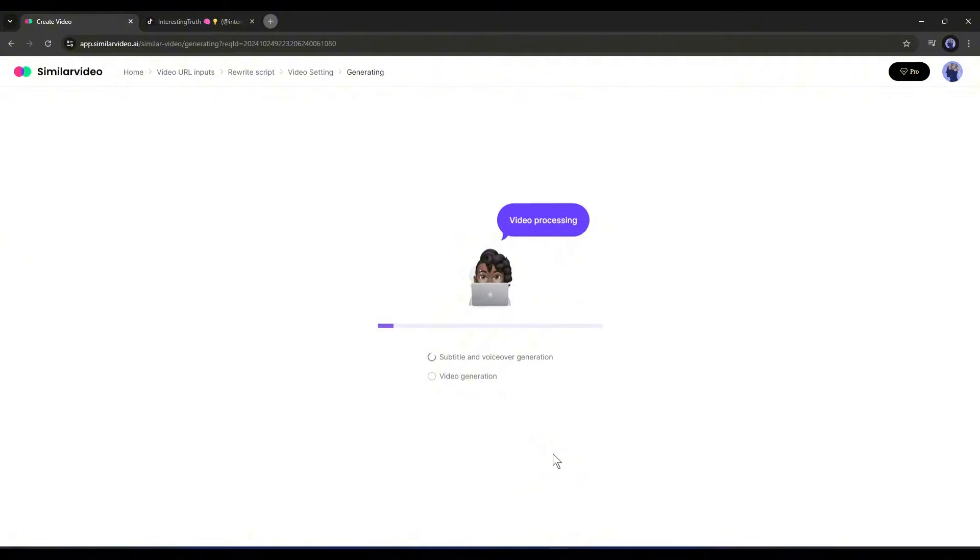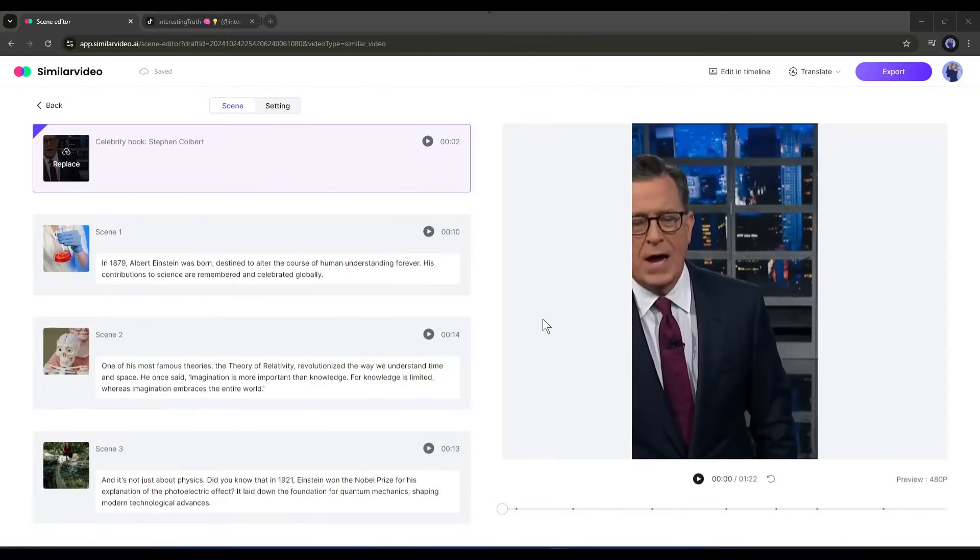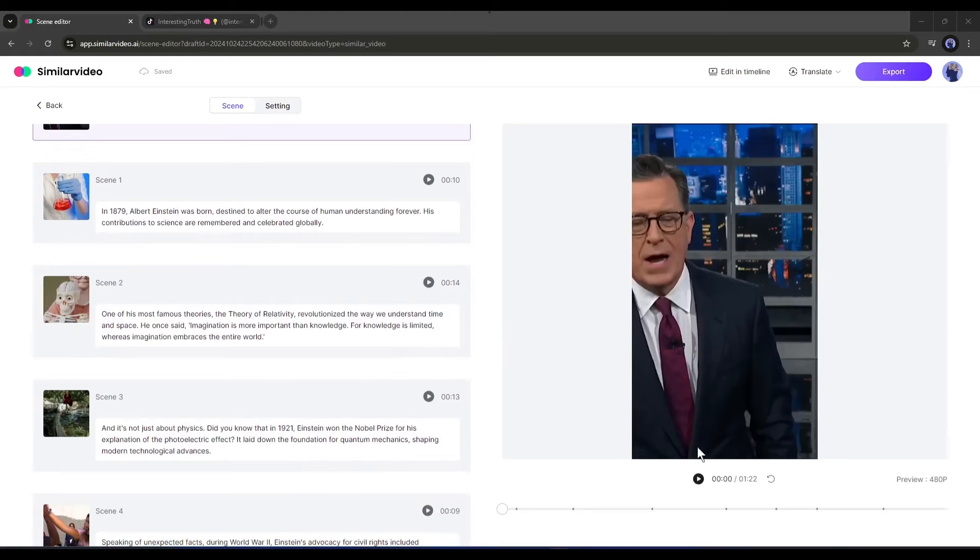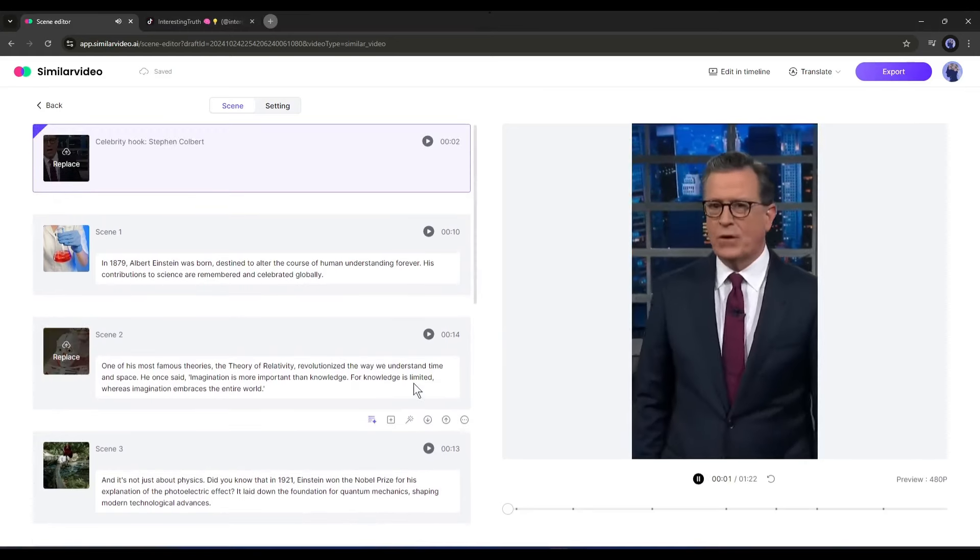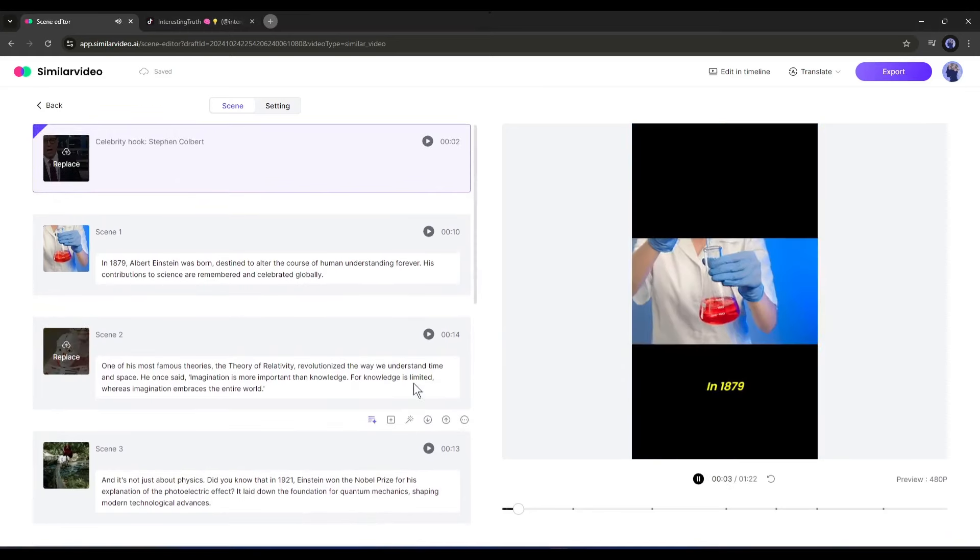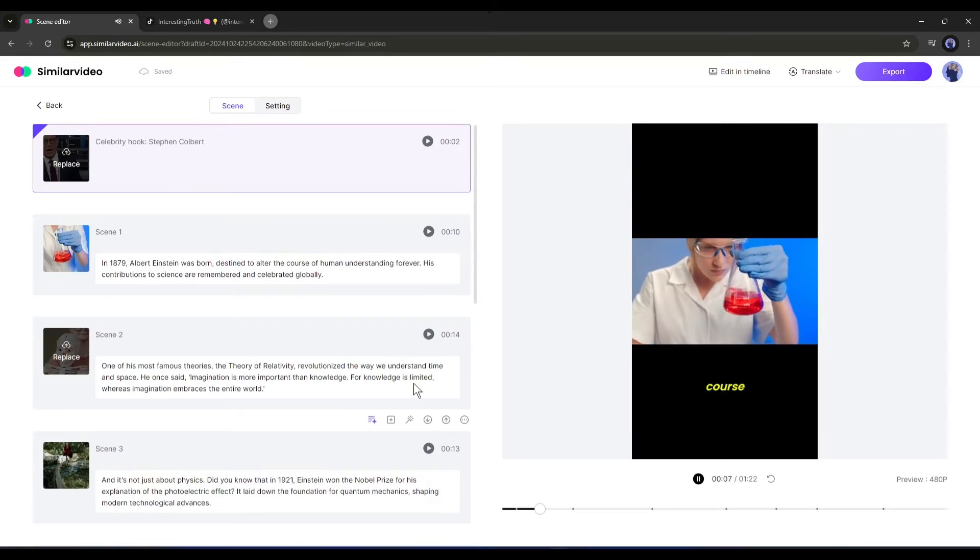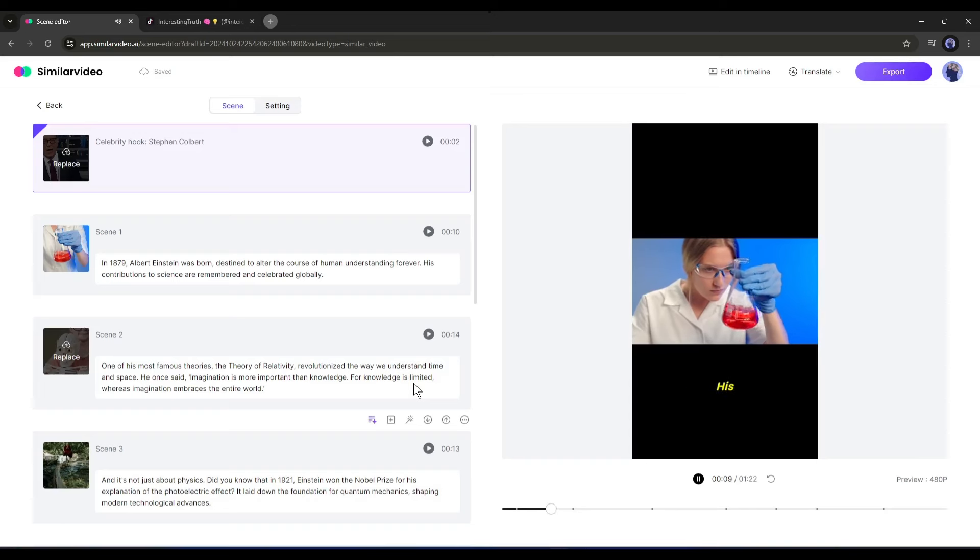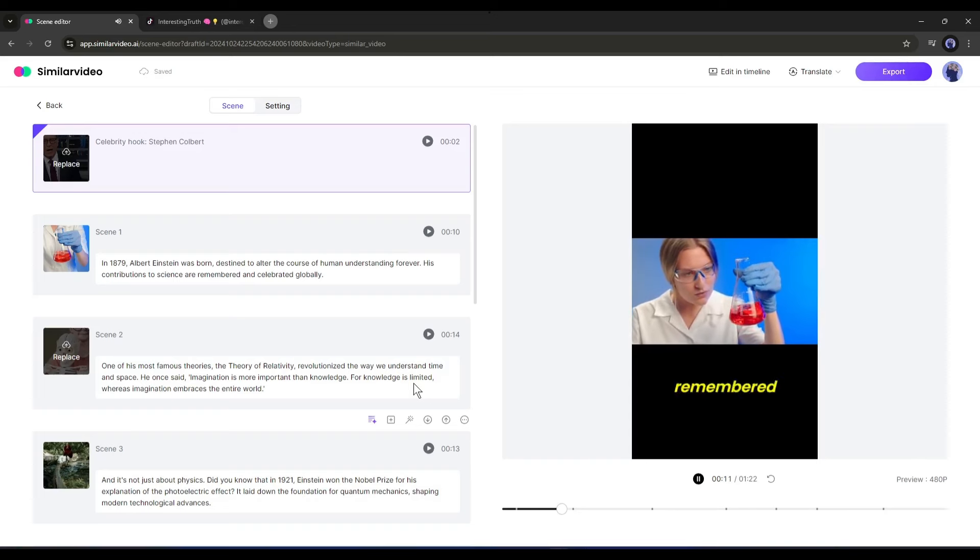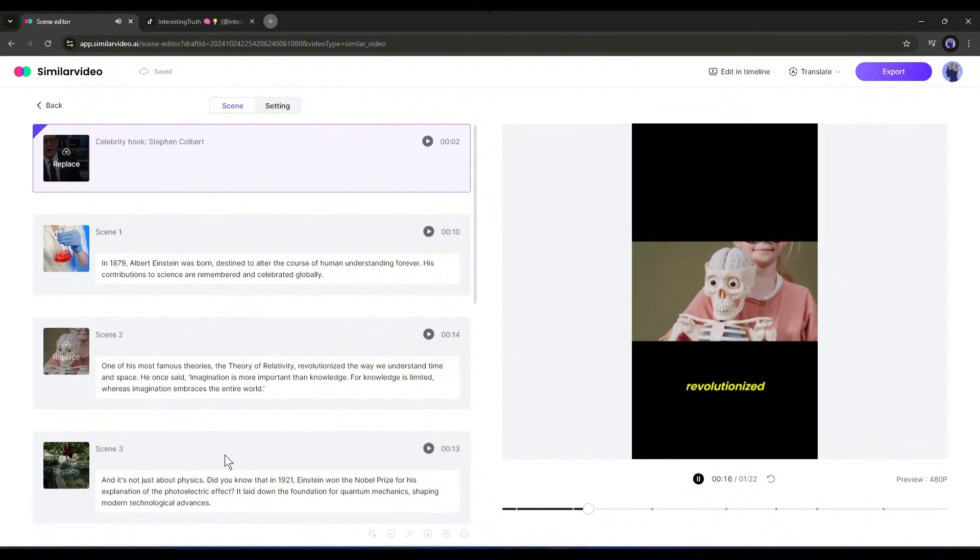It will take some time to generate the video. Let's fast forward this part, and here it is - our video is ready. Let's have a look: 'I'm your host Stephen Colbert, ladies and gentlemen. In 1879 Albert Einstein was born, destined to alter the course of human understanding forever. His contributions to science are remembered and celebrated globally. One of his most famous theories, the theory of relativity...'